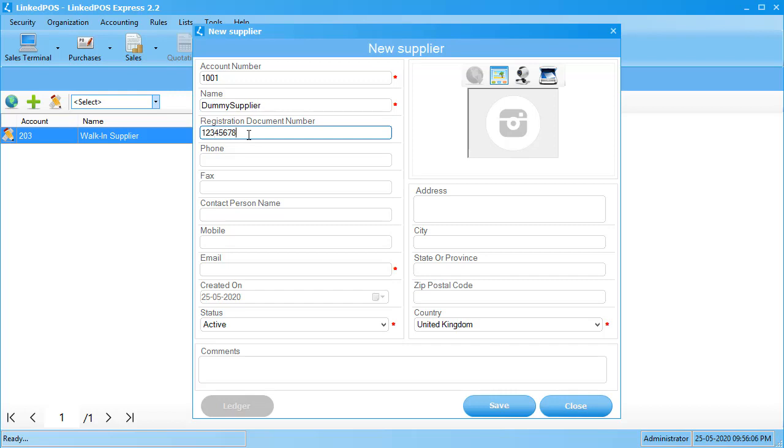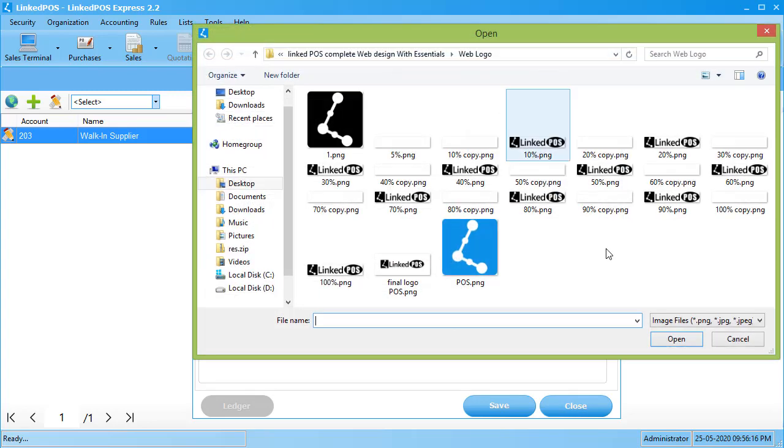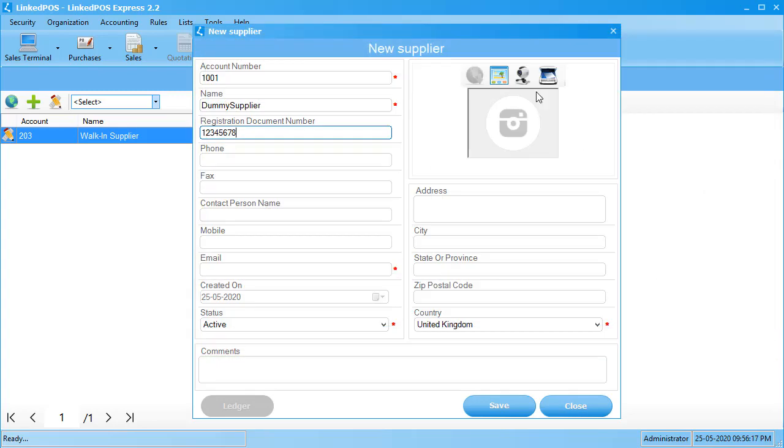The field on the right can be used to insert a supplier's logo for their profile into Linked POS. There are three main ways that can be used to insert an image into Linked POS. You can browse for an image on your computer, or you can connect a webcam or a camera and capture a live image. Or finally, you can scan an image right into Linked POS.